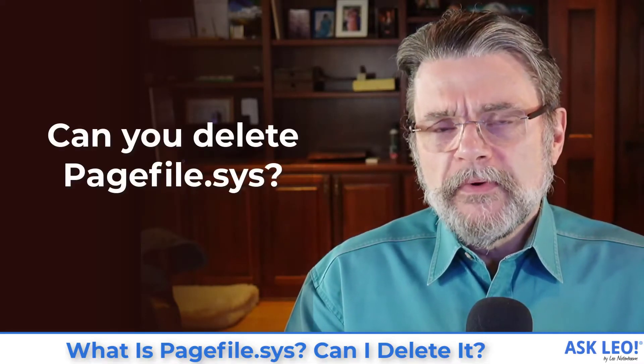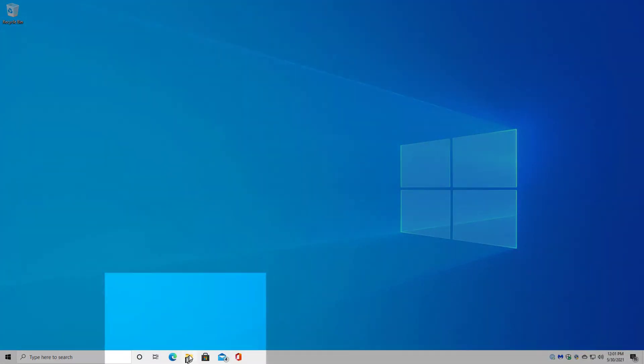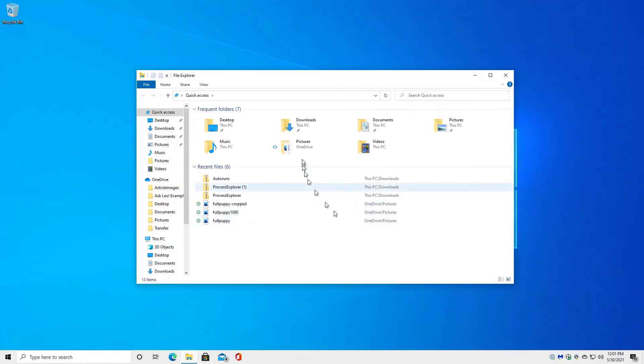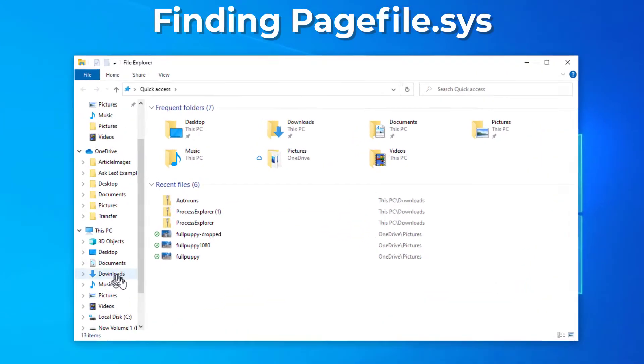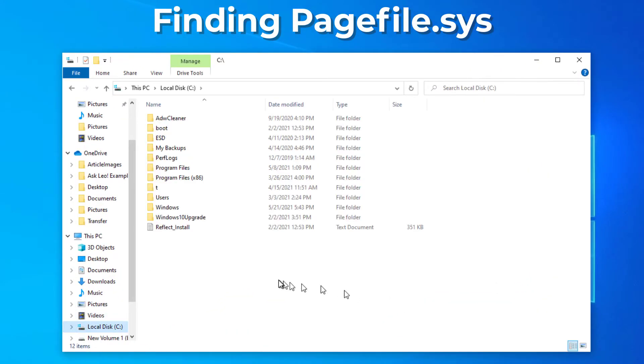So can you get rid of it? Well, yes, you can. First, let's go to a machine and have a look at PageFile.Sys. So this is my Windows 10 home machine. I'm just going to fire up Windows Explorer here and go to the root of my C drive. And you can see that there's nothing here. That means I need to change some options.